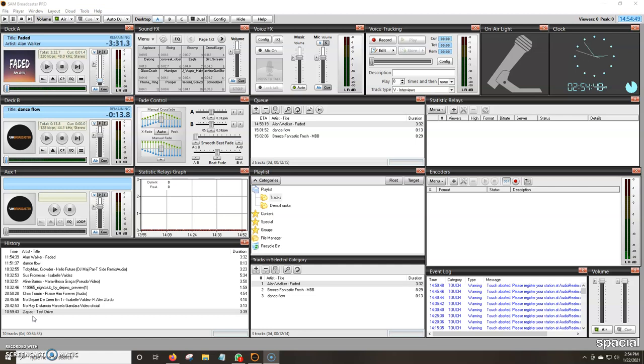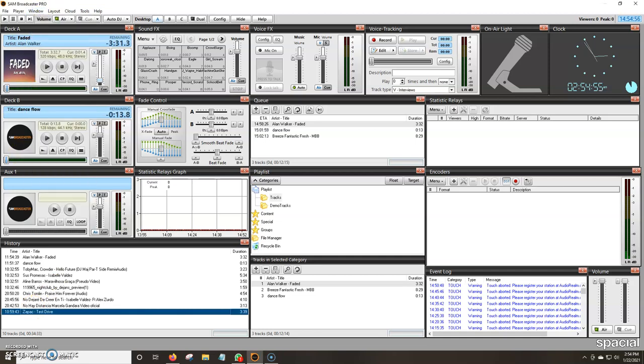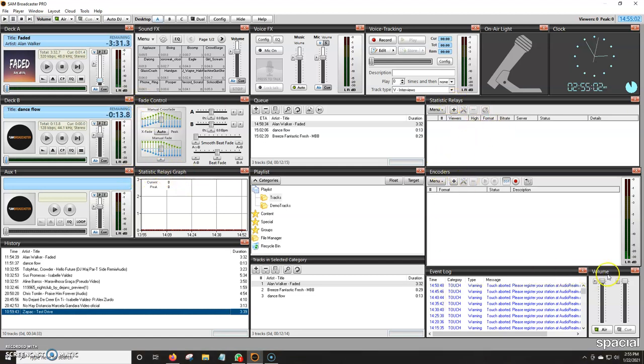So SAM is made up of a bunch of different little squares, windows is what they normally should call it, and it's an option up here in the header part of SAM. So windows are basically the statistic relay graphs, fade controls, statistics relays, encoders, event log, volume.